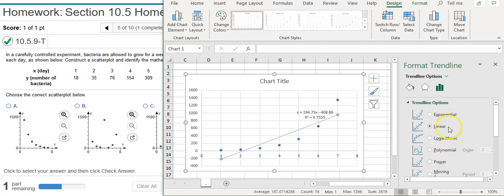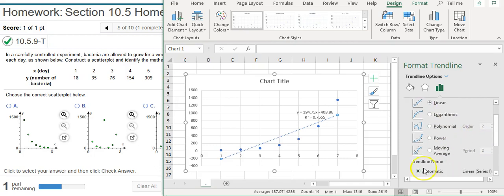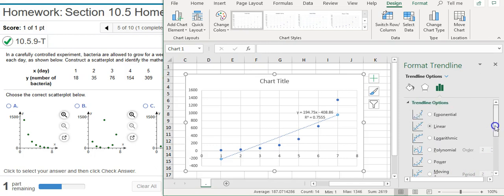So now we've got different models that we can just thumb through. And this is why it's really easy to do this in Excel rather than Stackcrunch. The moving average, of course, we're not going to be using that. That's never going to be one of the options that we're looking at.